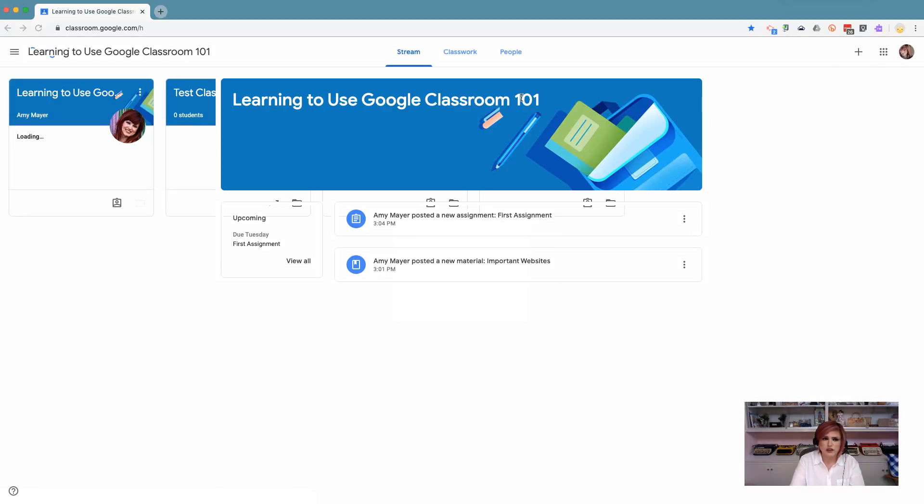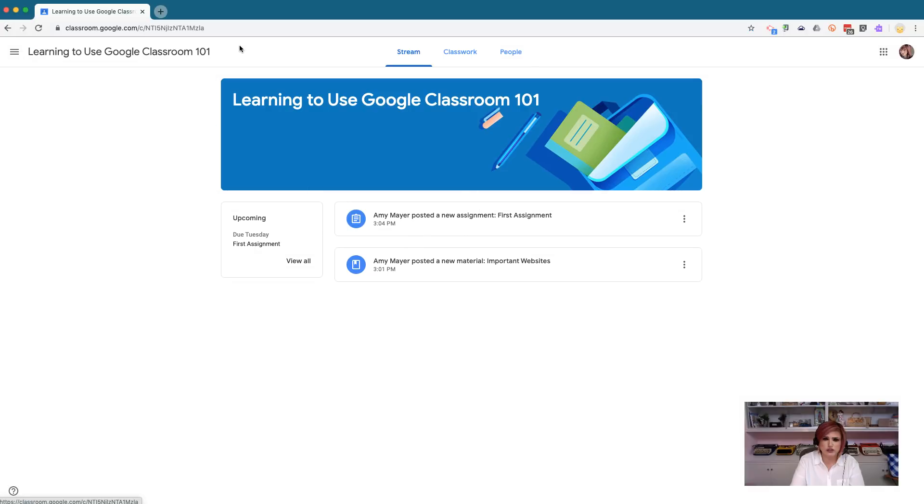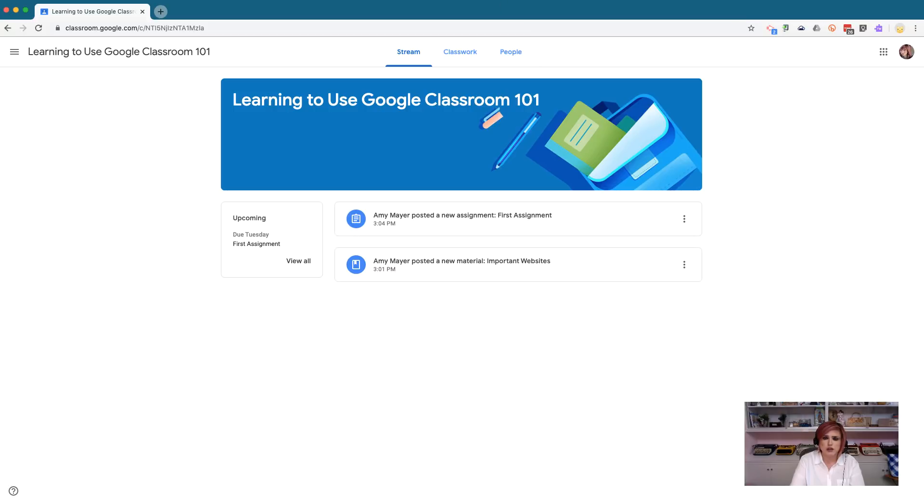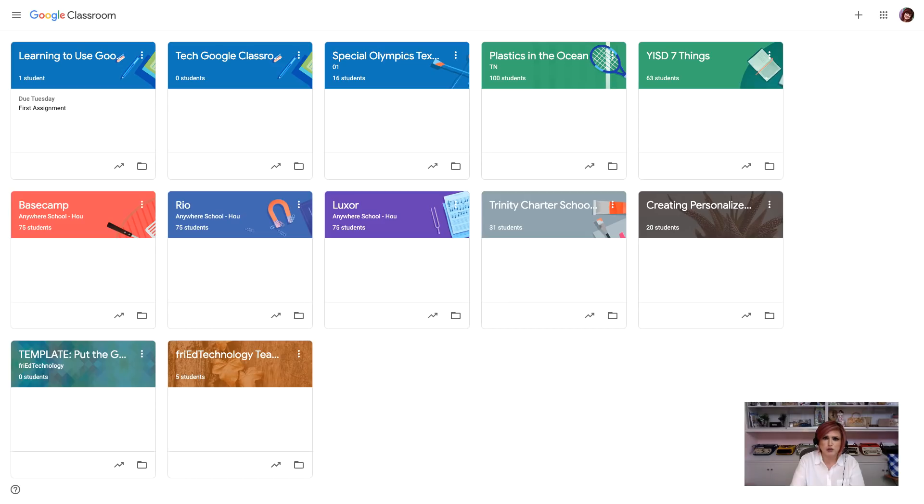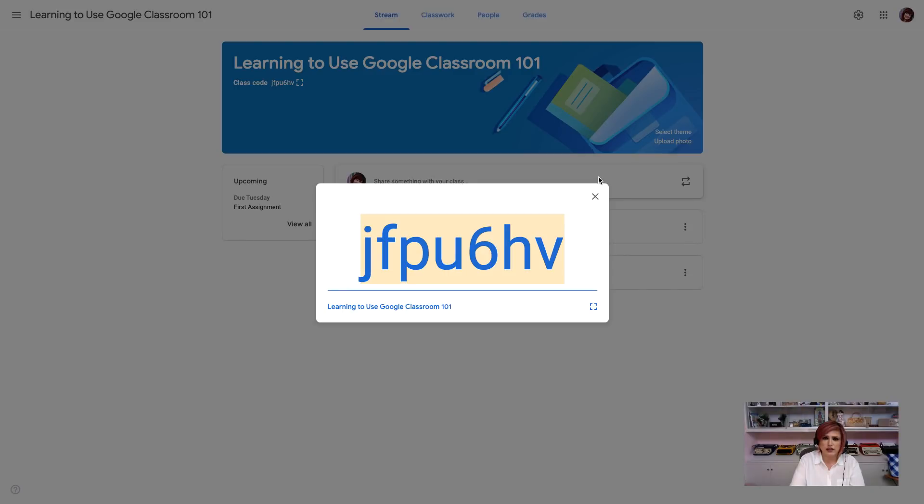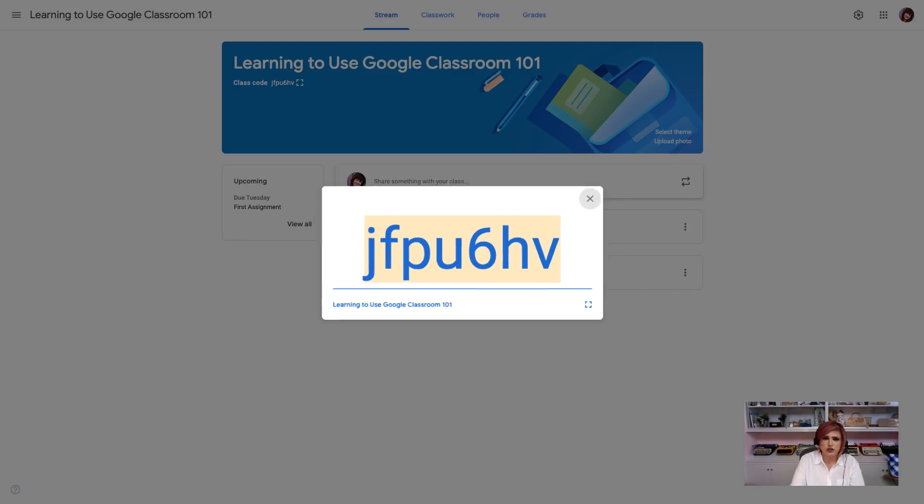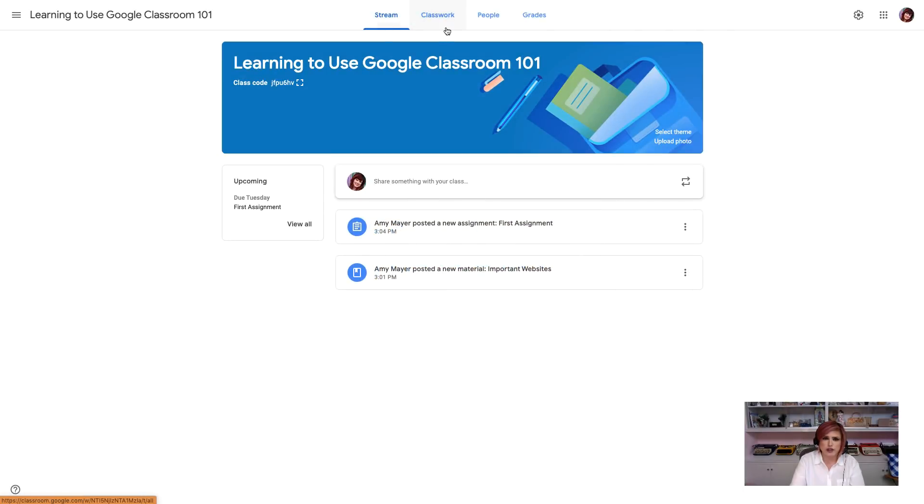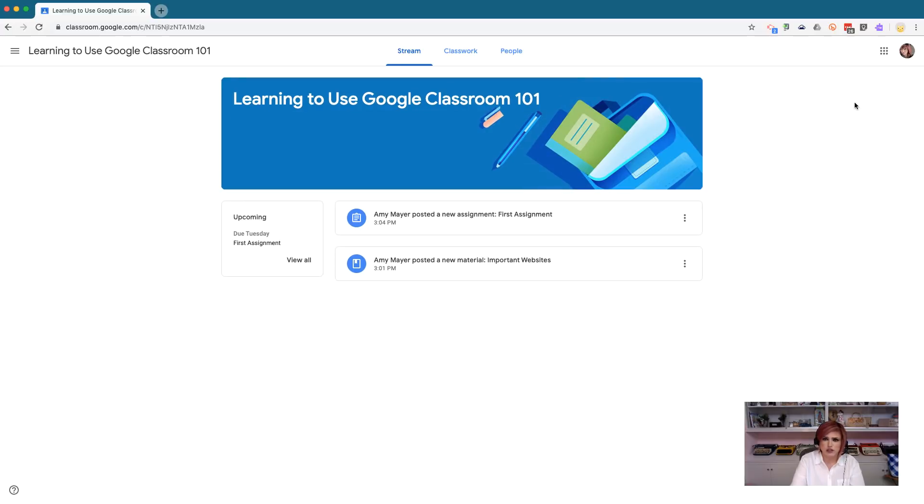Now that I've joined the classroom as a student, you can see that things are slightly different. I still have three of those tabs, Stream, Classwork, and People. Let's go back and look at it as a teacher. We see Stream, Classwork, People, and Grades. Notice in our teacher account we see this gear up here on the top right, and in our student account we do not have that gear. We can't change the settings. So, let's go ahead and navigate to our classwork page as students, and let's go ahead and look first at the materials that we created in our teacher account, and then at our assignment.